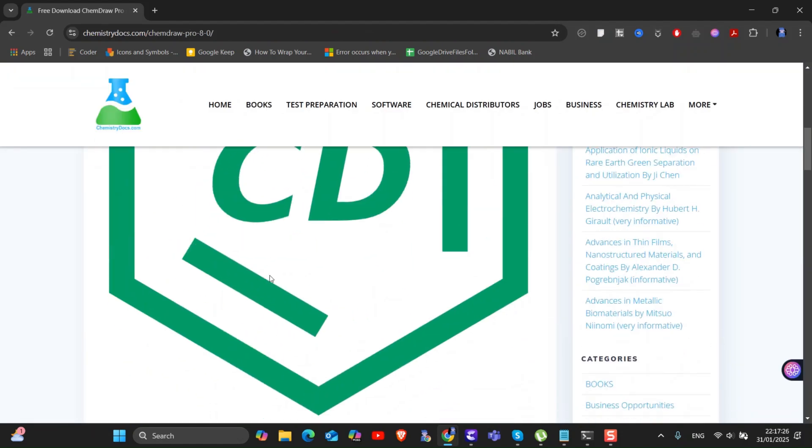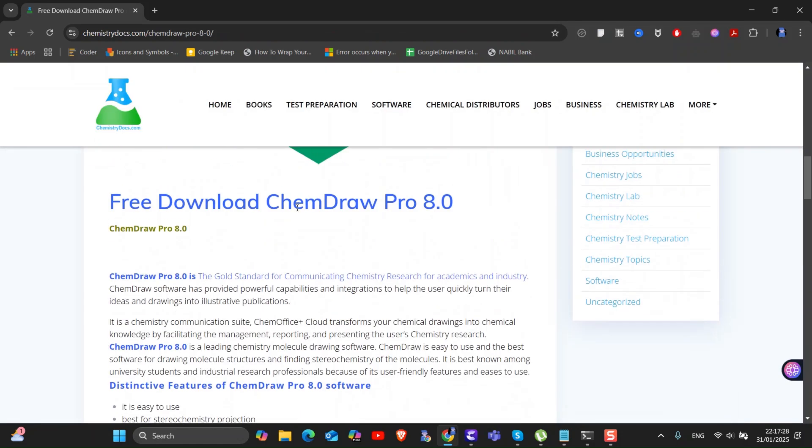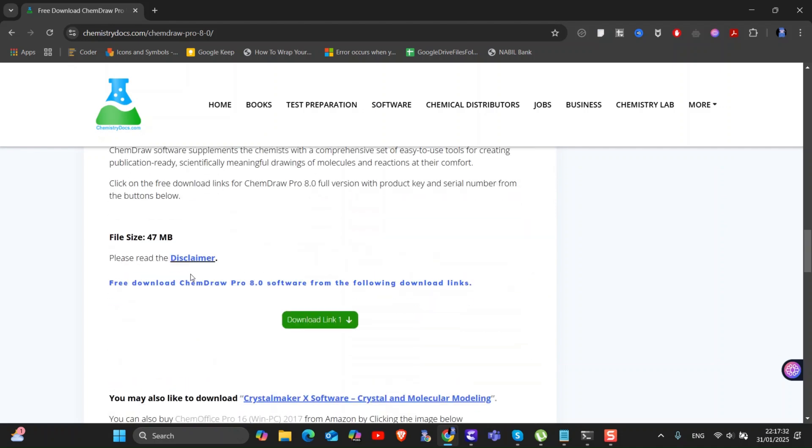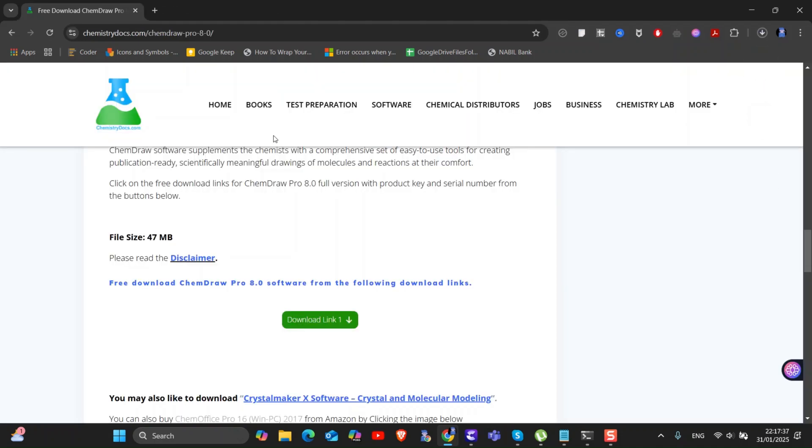Scroll down and you will get the download link as shown here. Click on it. You can see downloading the ChemDraw begins as shown here.